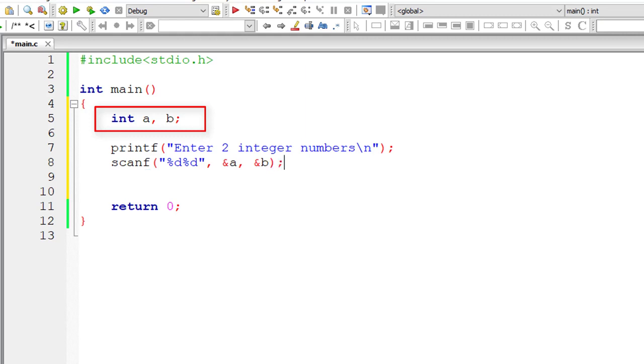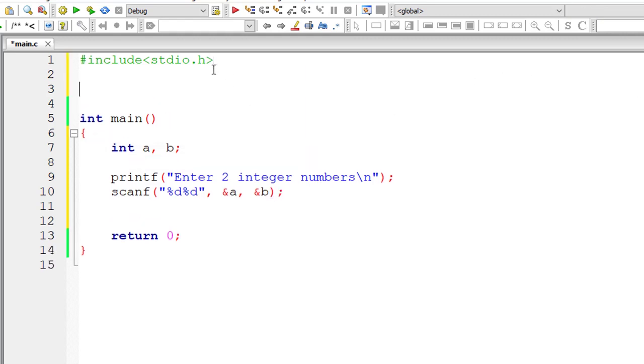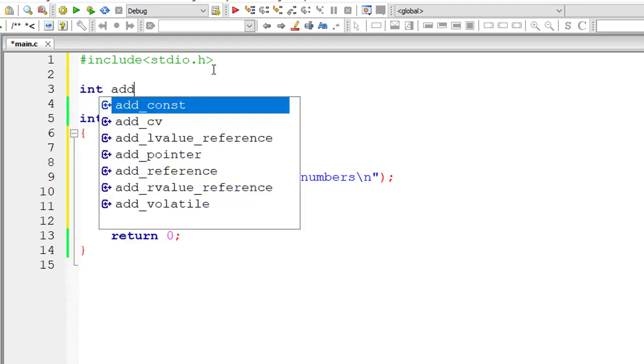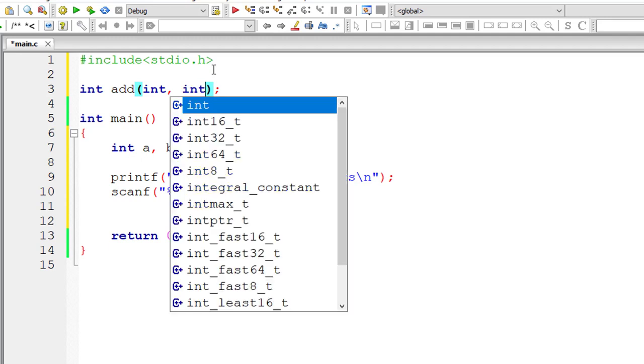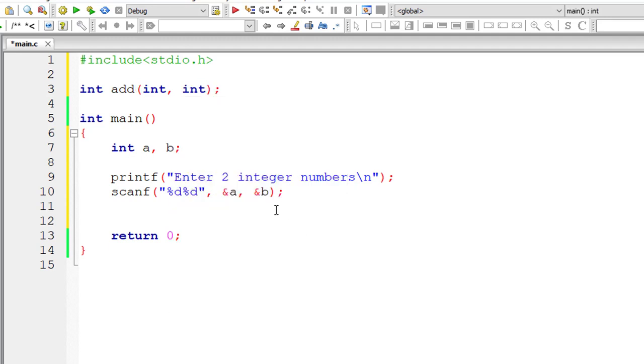Now let me write function prototype. So return type is integer, function name is add and it takes two arguments of type int. So this is function prototype.